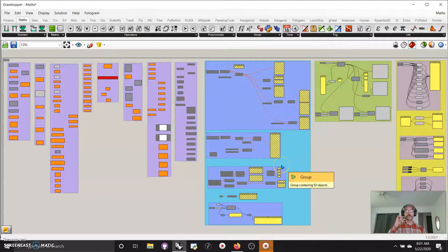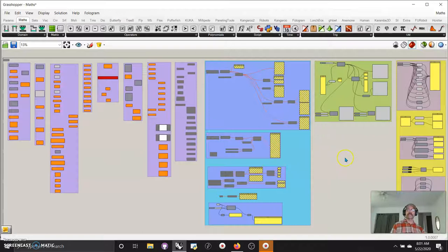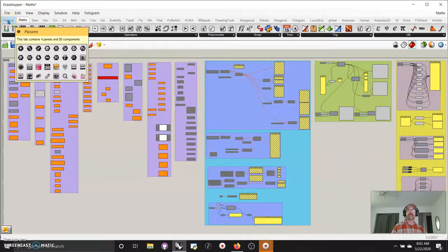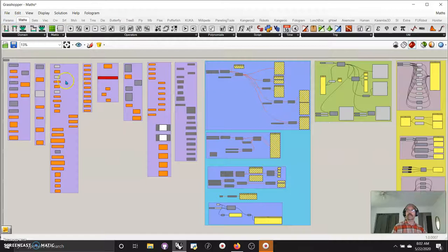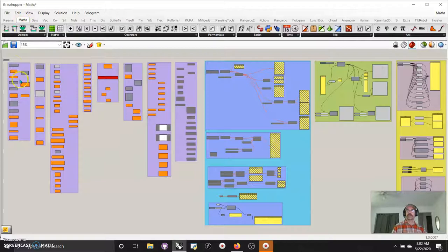Welcome again to Grasshopper for Rhino ABCs, 1, 2, 3s. This is incredibly introductory. I'm moving from the params, which I've done, into what you can see here in the purple. All of the math categories.